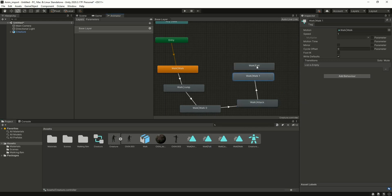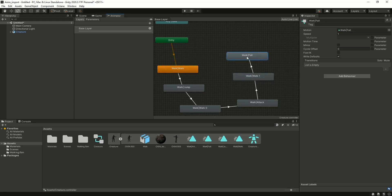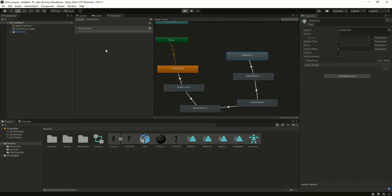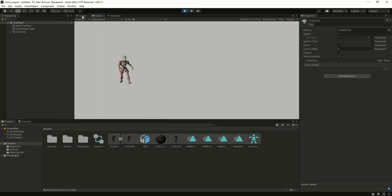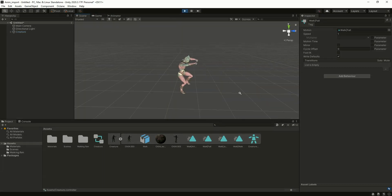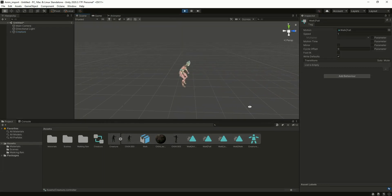And finally the character will perform all animations. So let me play this. Yes.